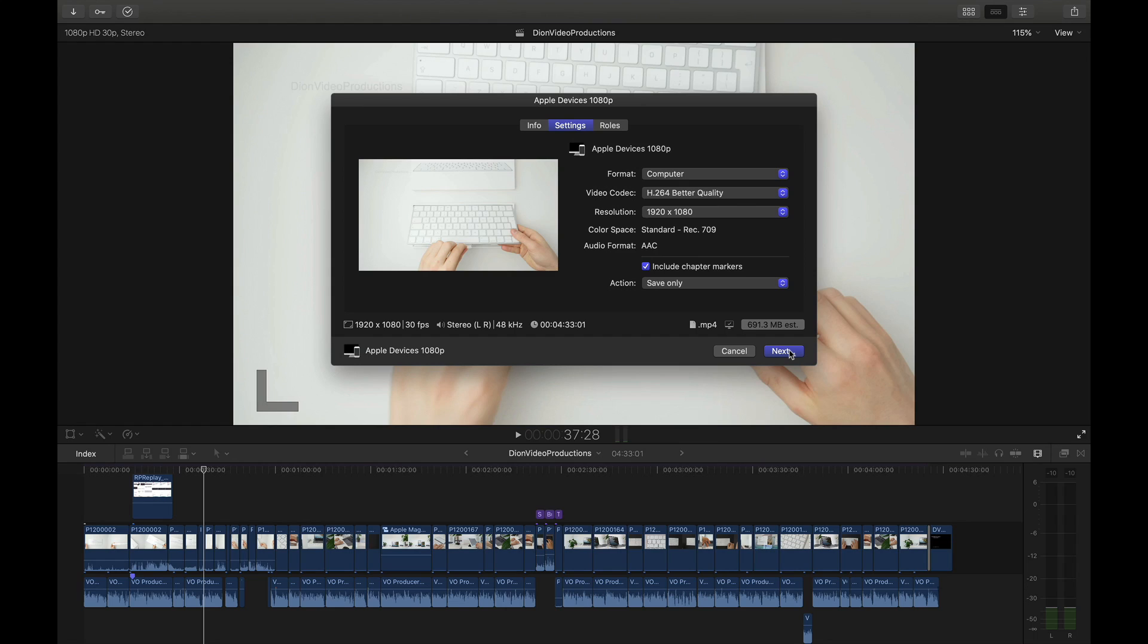Once again this is the export setting that I recommend for exporting to Windows. That said QuickTime Player can also be downloaded and installed on Windows for free from Apple's website. So if you'd like to share the uncompressed ProRes 422 file it is possible however you have to make sure that you or the client or whoever you're sharing this to already has QuickTime Player installed.